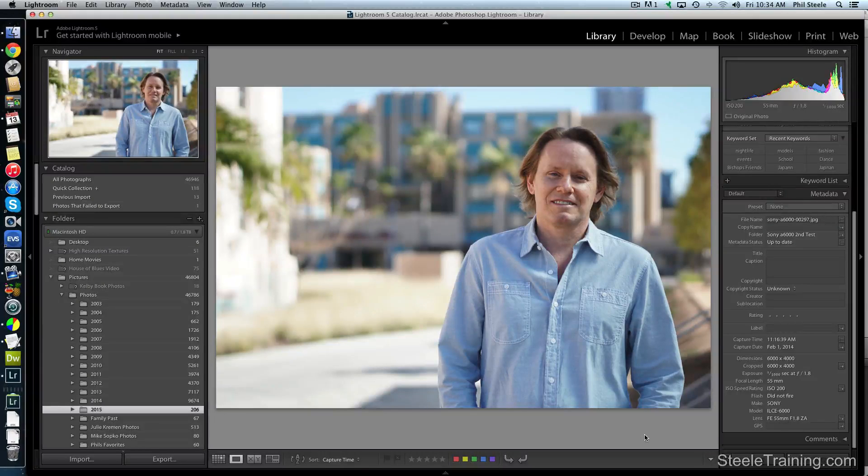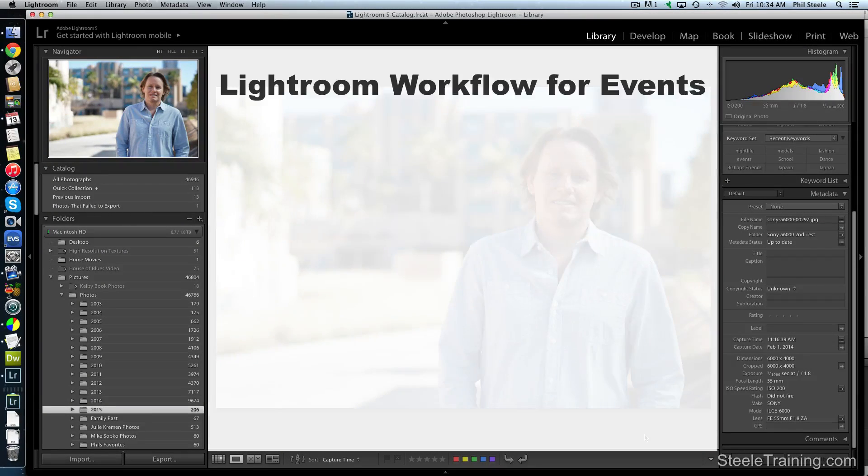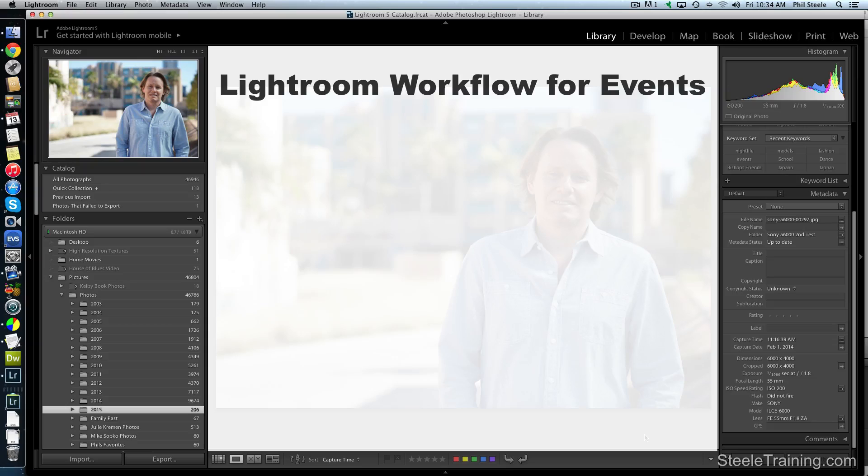Hi, I'm Phil Steele and I'm going to walk you through the workflow that I use in Lightroom after I finish shooting an event.